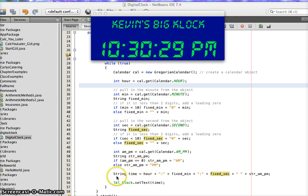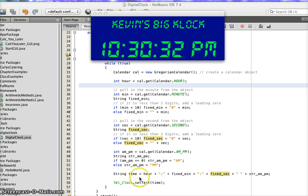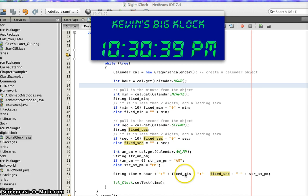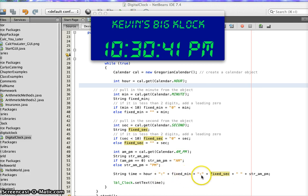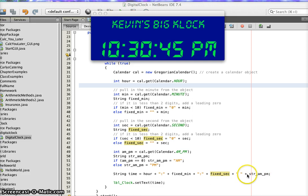Then I create one long string called time, which is the hour, and I don't care if they're leading zeros or not, plus the colon, plus the fixed minutes, plus another colon to fixed seconds, and then I tack on the string am_pm.